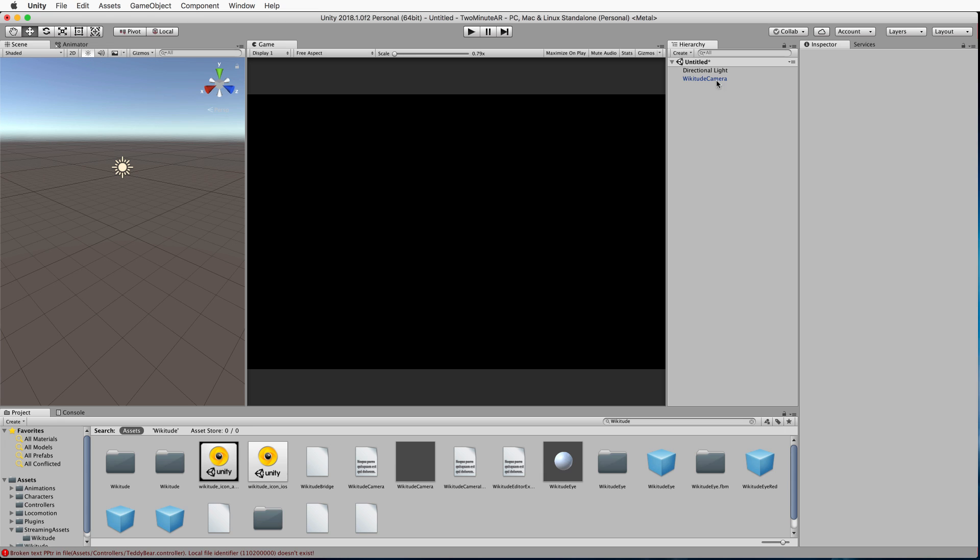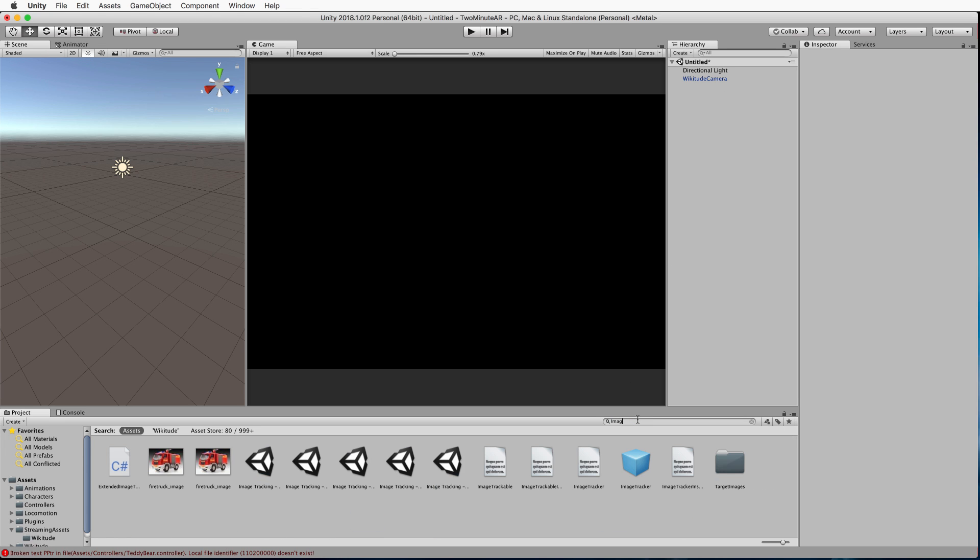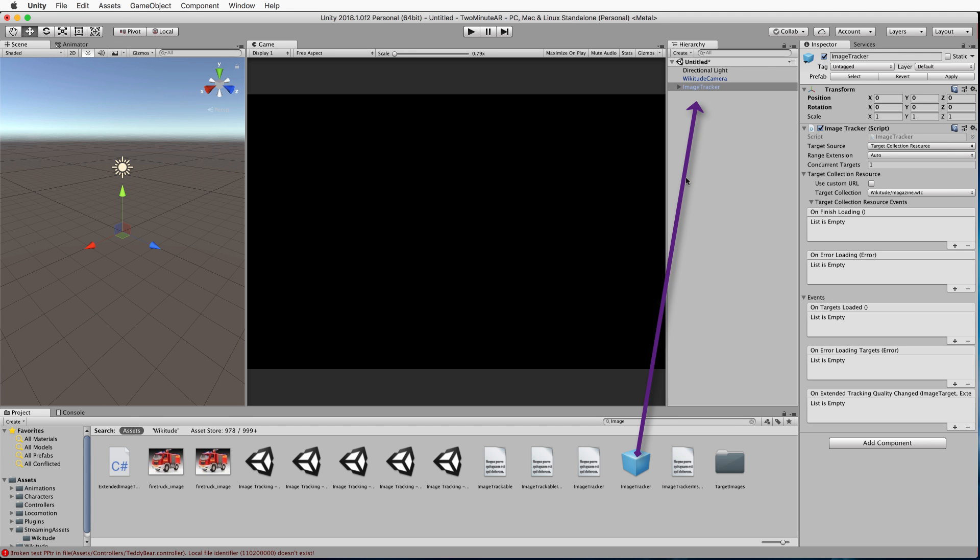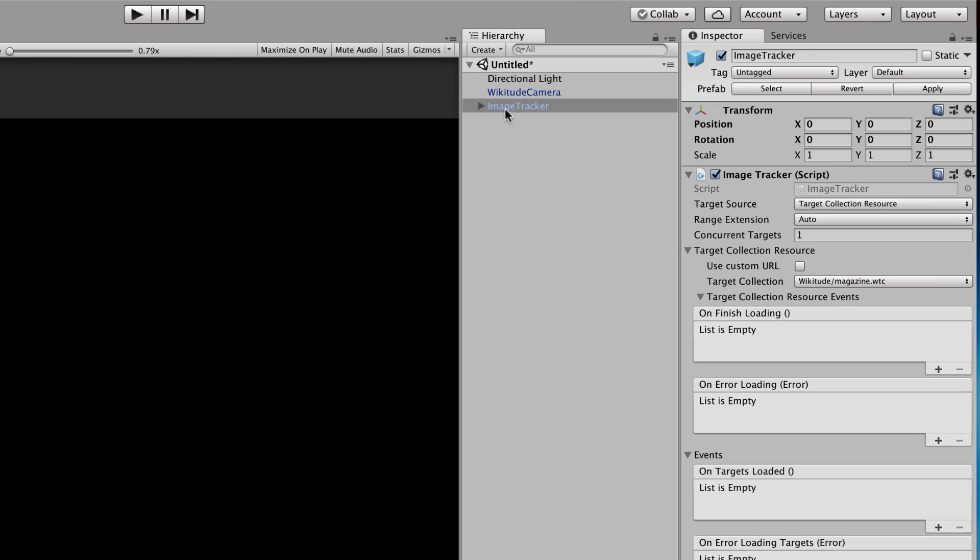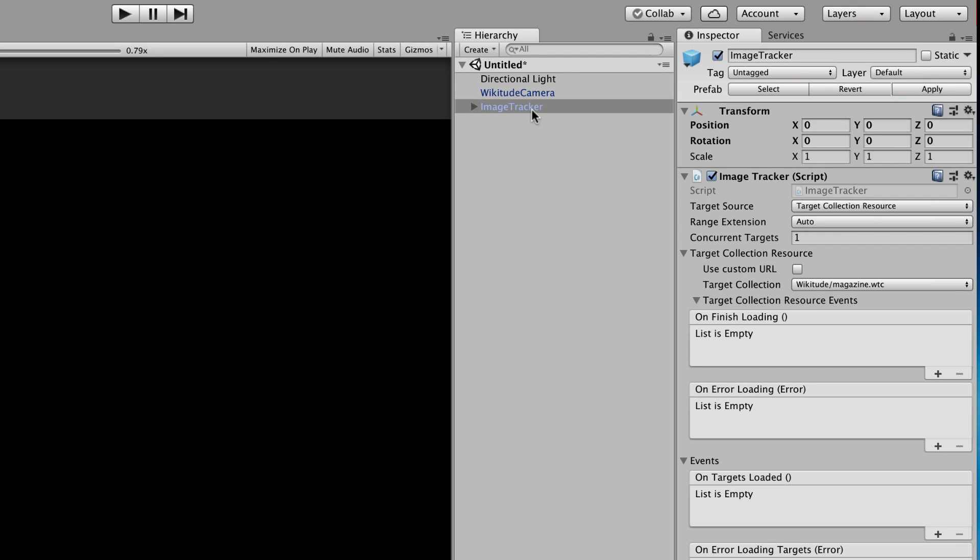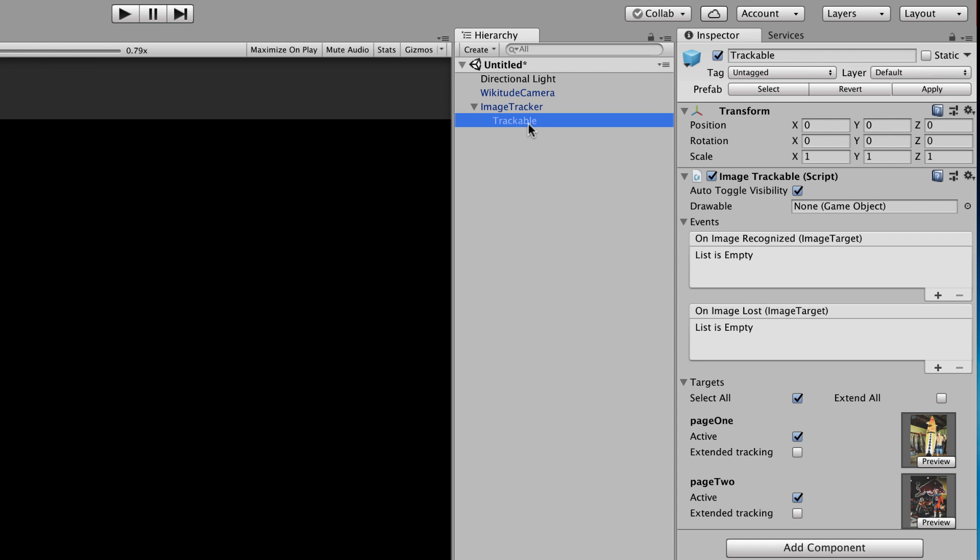Now, we also need an image tracker. So let's find the image tracker. Image tracker is here. It's that blue box. We drag that into the hierarchy. So the image tracker is the thing that the camera is going to be looking for, and then it will put your augmented content on there. If you drop down the image tracker, you'll find a trackable underneath that. Don't worry about that right now.